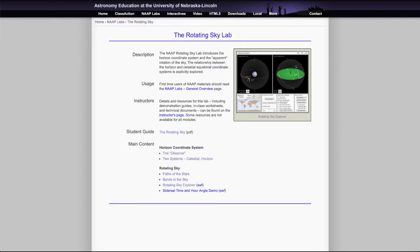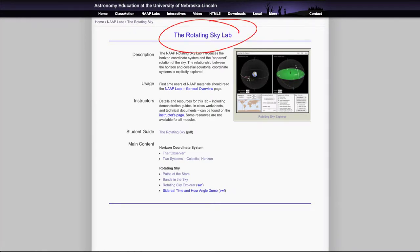Greetings and welcome to the introduction to astronomy. In this video we are going to look at the rotating sky lab and the various positionings of the stars that we can use in this.